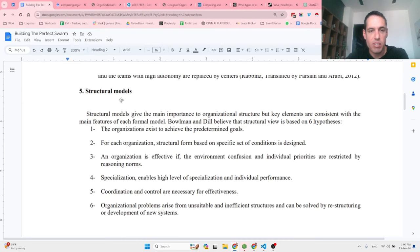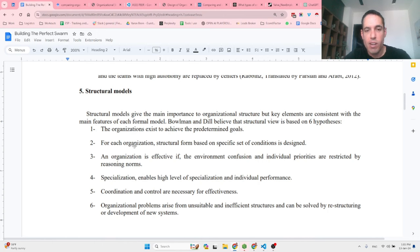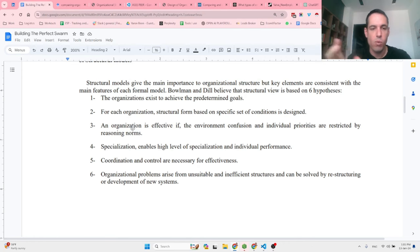One interesting finding: structural models give main importance to organizational structure. The structural view is based on six hypotheses. First, the organization exists to achieve predetermined goals — so the agent swarm exists to achieve a predetermined goal. For each structural form based on specific conditions, an agent swarm is effective if environment confusion and individual priorities are restricted by reasoning norms.